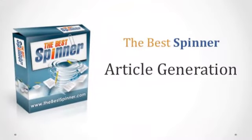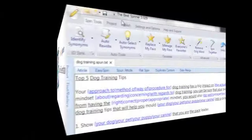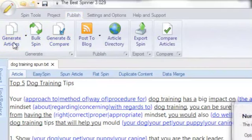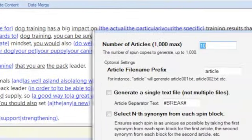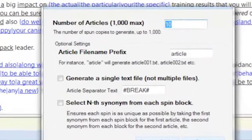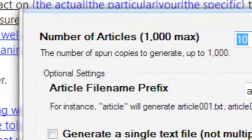After spinning your article to your liking, it's now time to generate and distribute your unique article variations. The Best Spinner allows you to output a single spun version of an article — great for publishing a single blog post — or output literally hundreds of different versions for use in several article directories. As you can see, you can generate up to 1,000 unique variations of a single article at the click of a button.